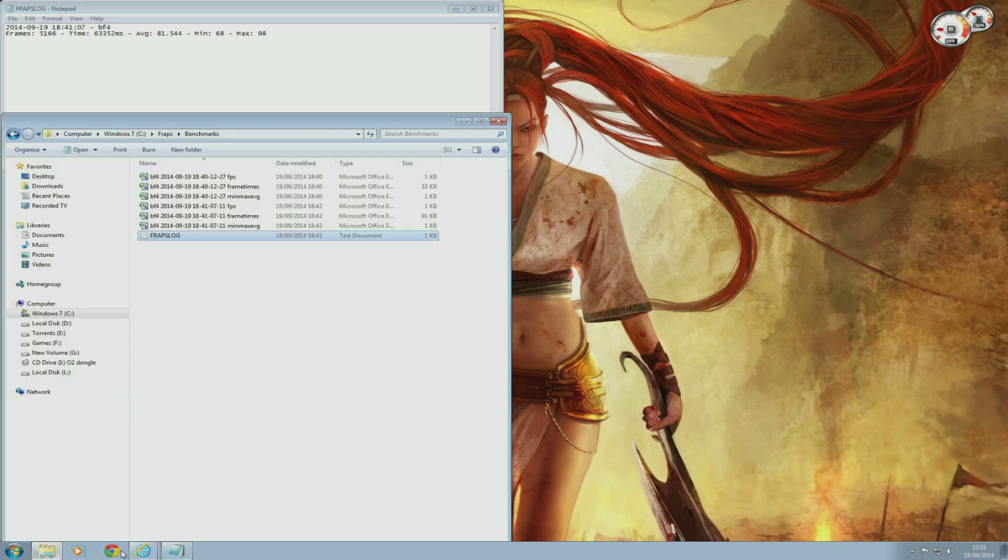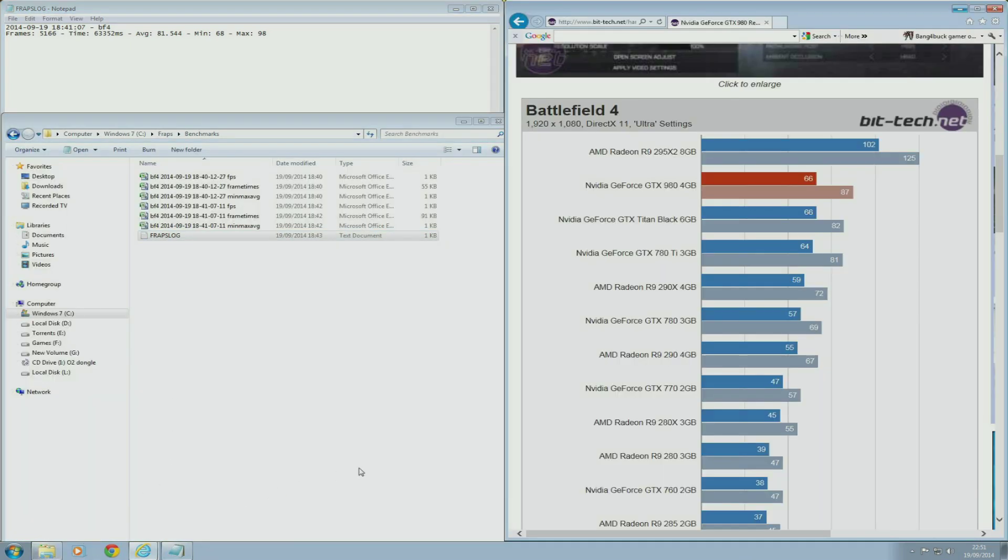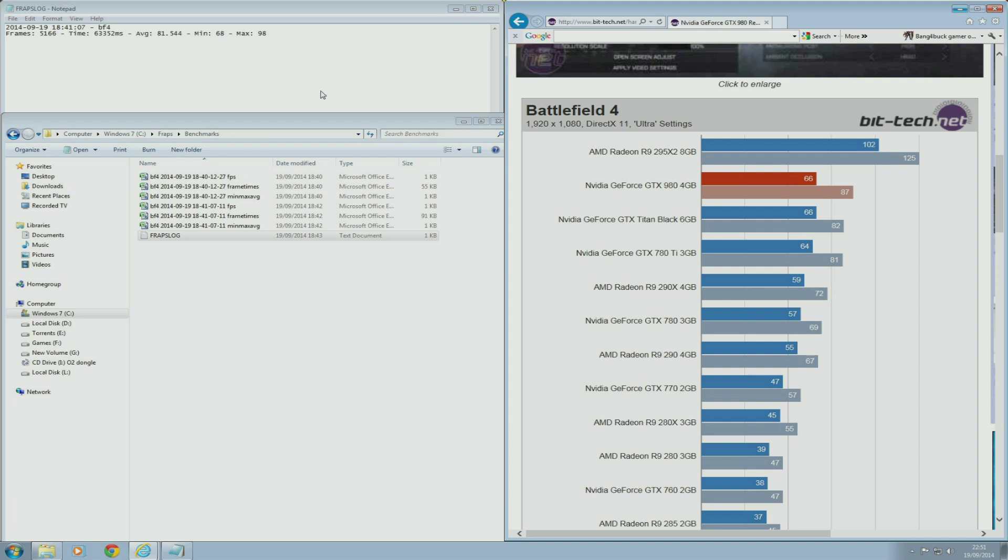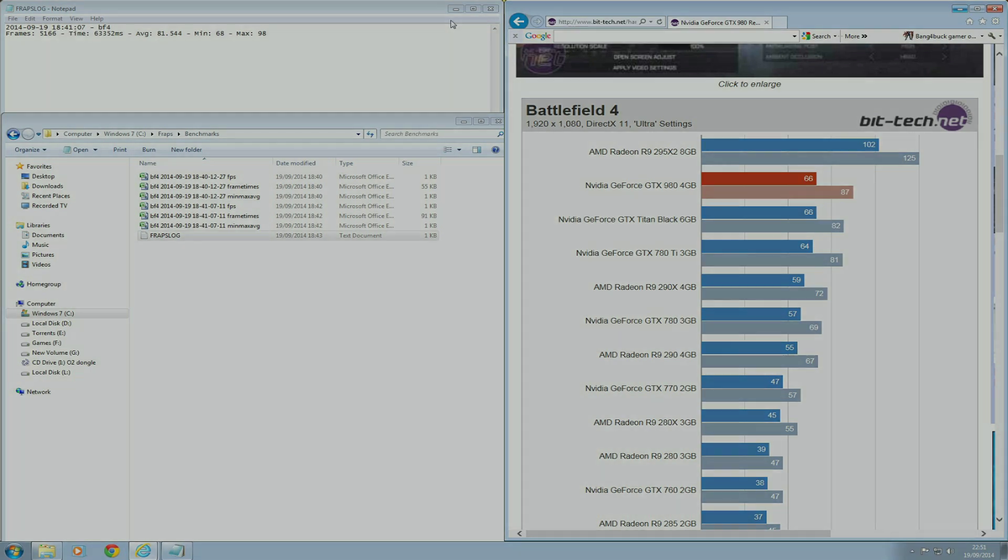With the FRAPS benchmarking tool, I was able to achieve with my overclocked R9 290: 81.5 frames per second average, 68 frames per second minimum, and 98 frames per second as a maximum. BitTech's GTX 980 was able to get 66 frames per second as a minimum and 87 frames per second as an average. So a stock GTX 980 still outpacing my overclocked R9 290 by about 5.5 frames per second. Definitely a powerful card, and that's only at stock, so imagine what you could do while overclocked.